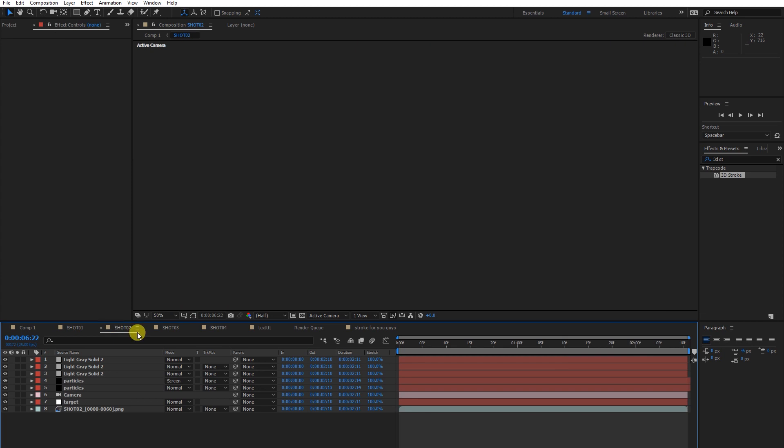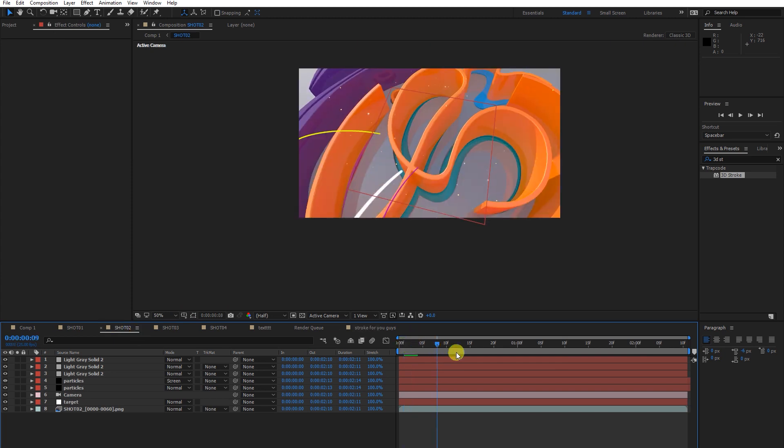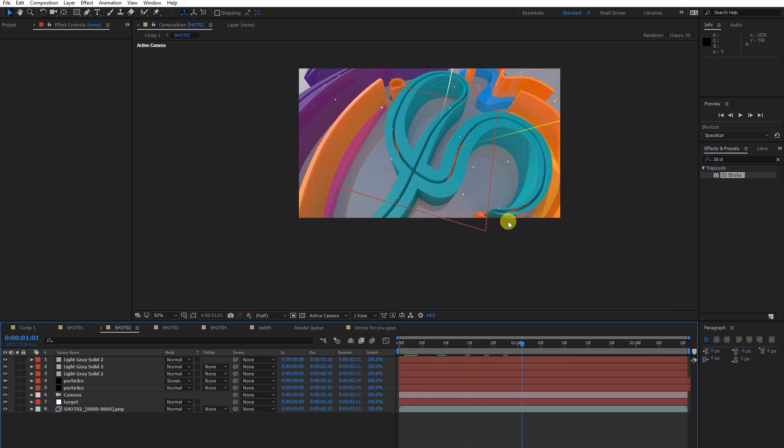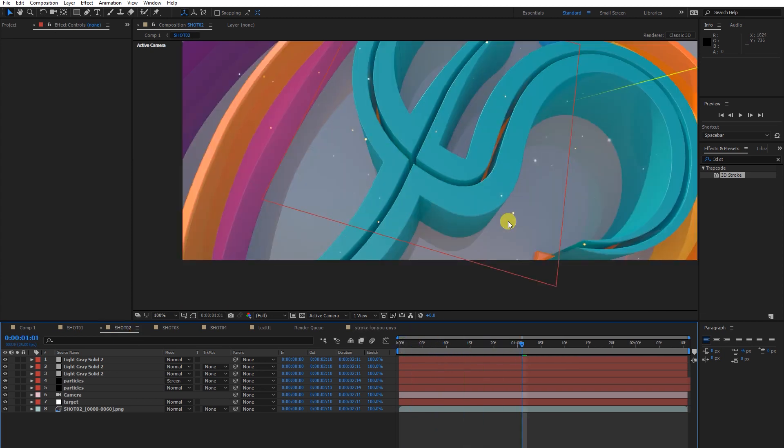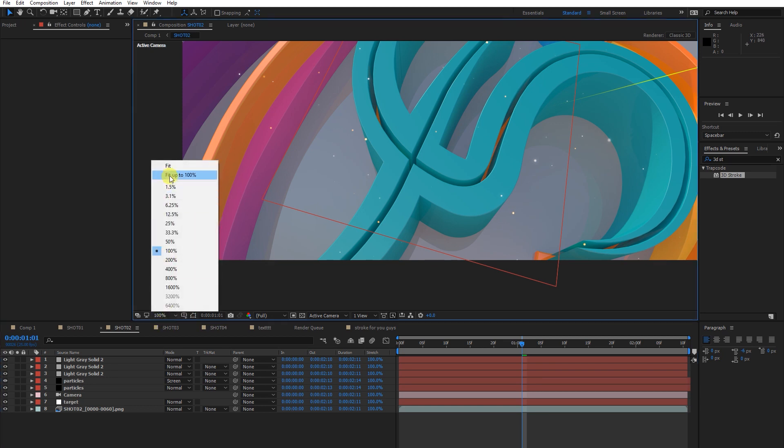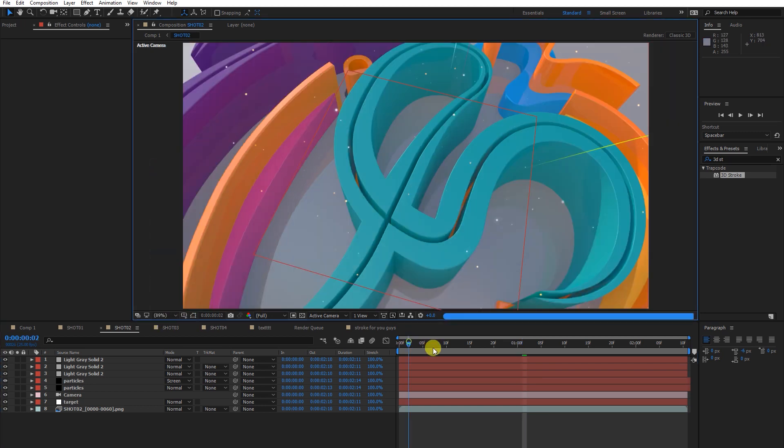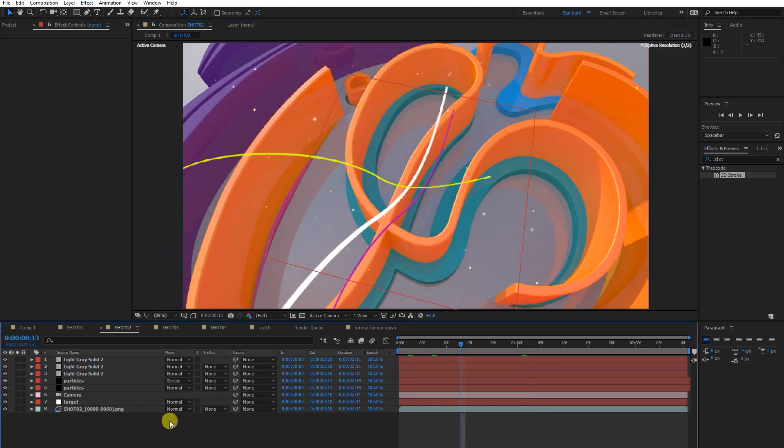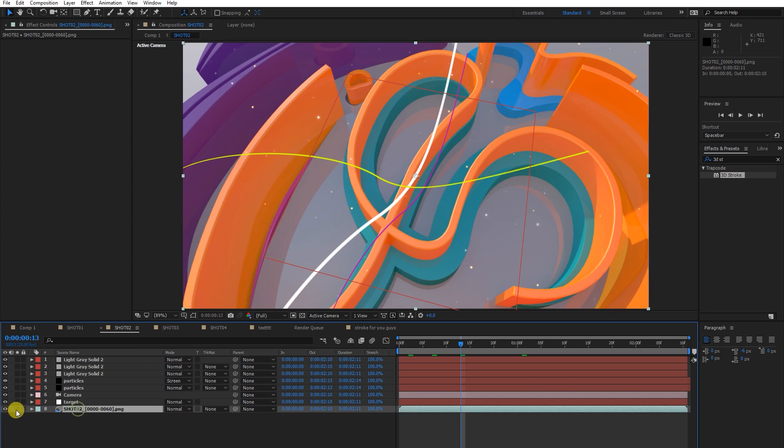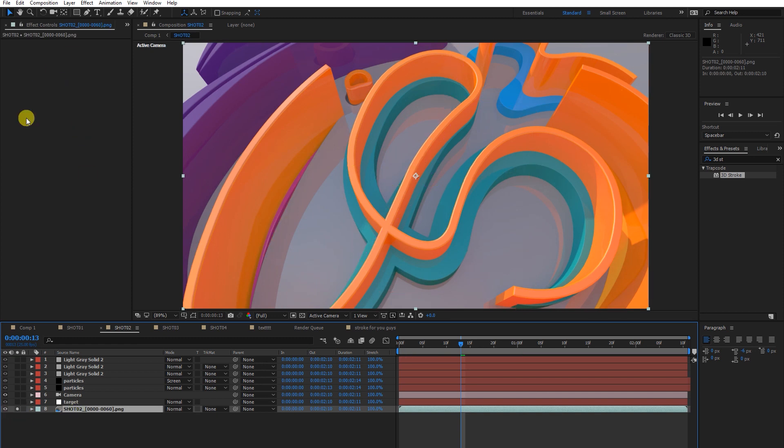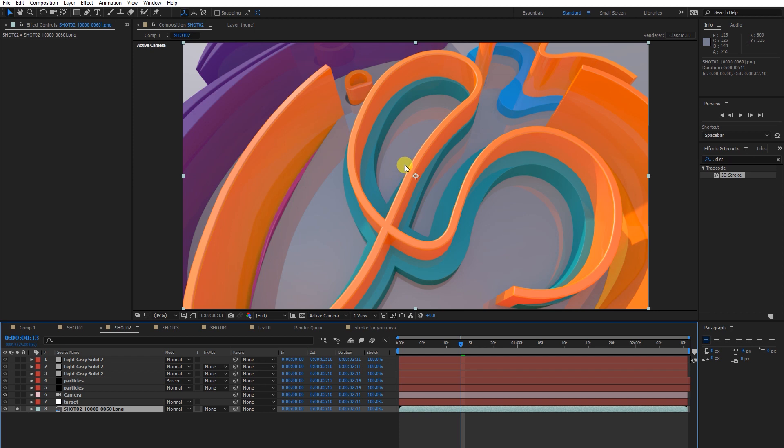Now come to shot number two. You can see the entire shot. Simple, I'm going to solo it. Just focus here. I'm not using any effects and presets in this layer. I directly imported it from Cinema 4D and put it on the timeline.